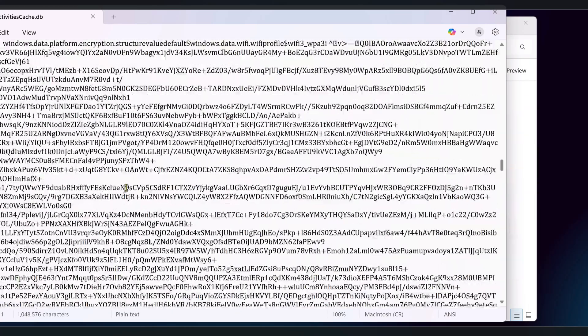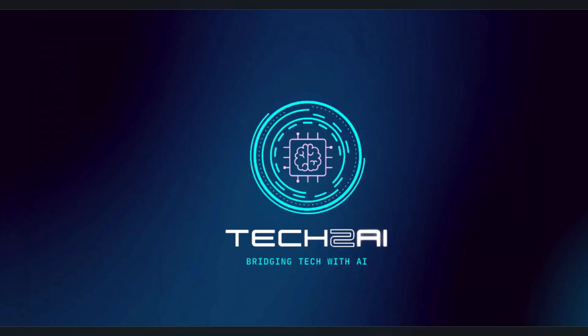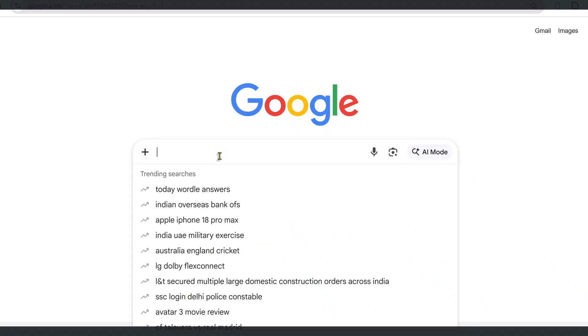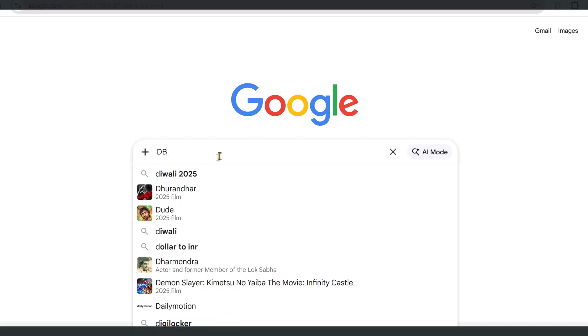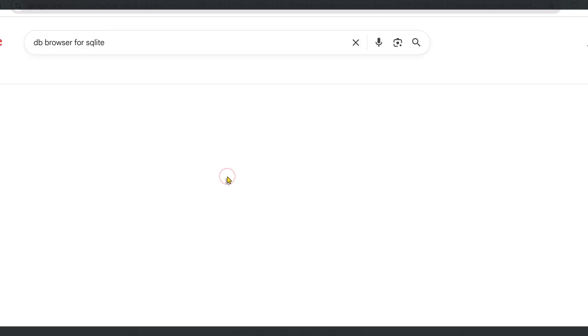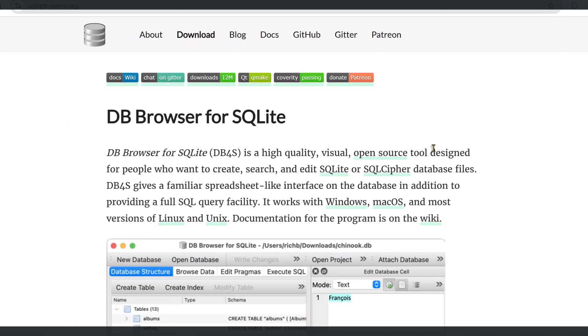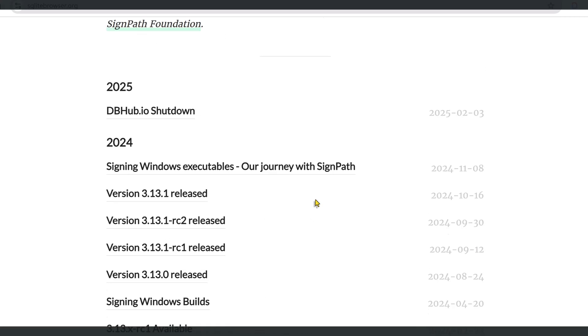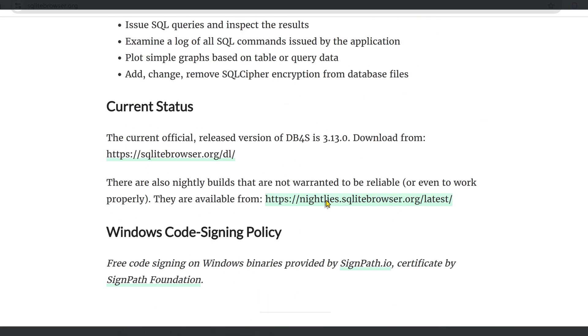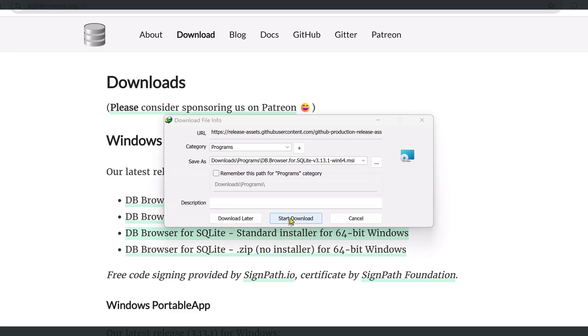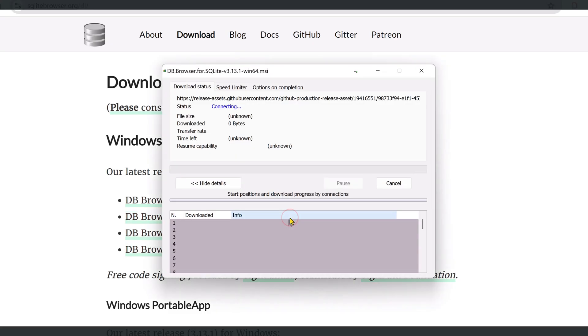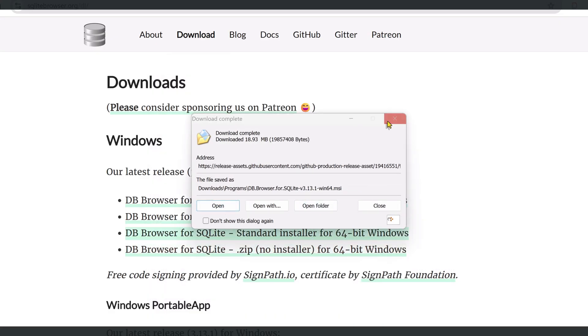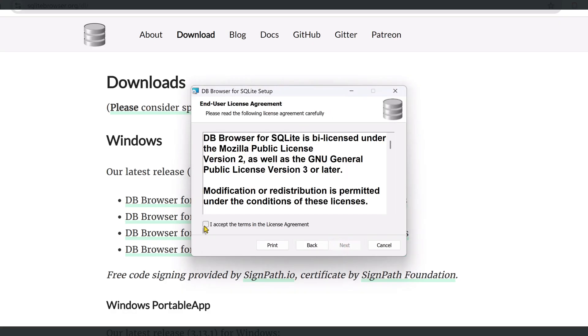To open this database, we'll use a free program called DB Browser for SQLite. It's an open-source visual tool that lets you browse and search SQLite databases without writing any code. Open your web browser and search for DB Browser for SQLite official. Click the official sqlitebrowser.org website. On the downloads page, choose the Windows installer that matches your system, download it and run the installer. You can just accept the default options by clicking next until it finishes.